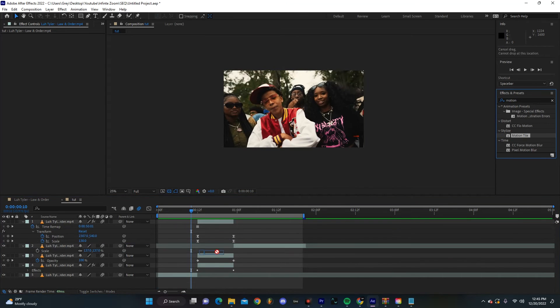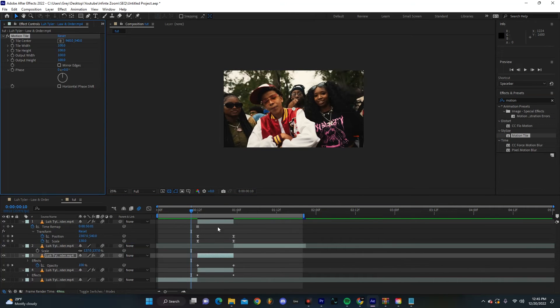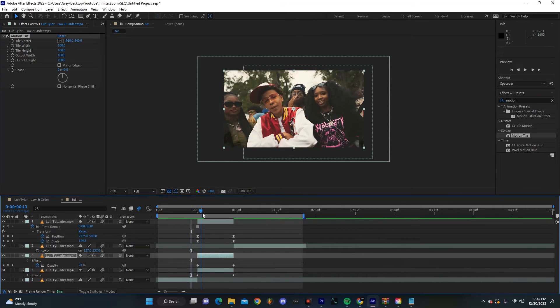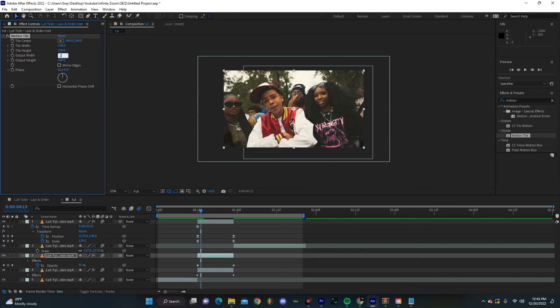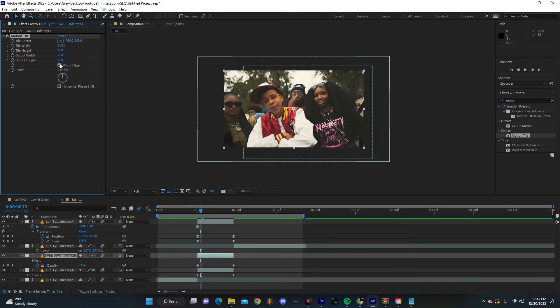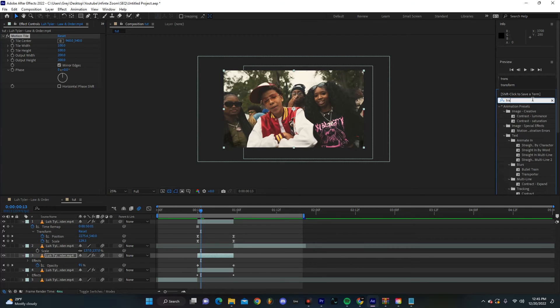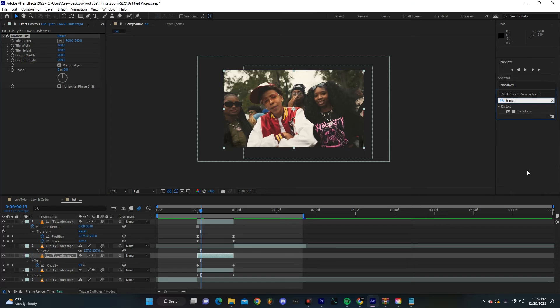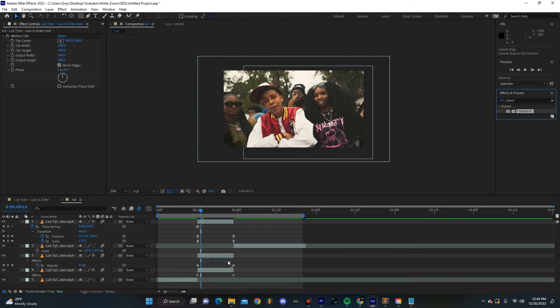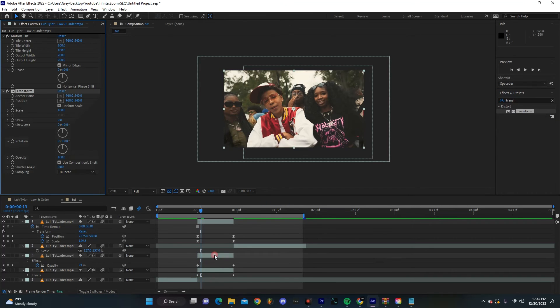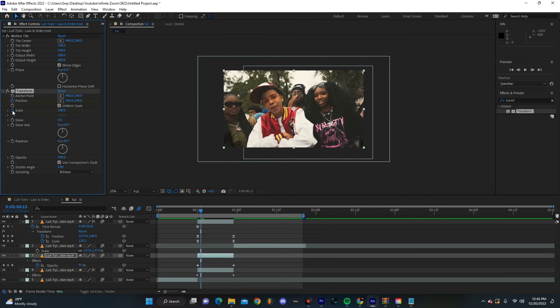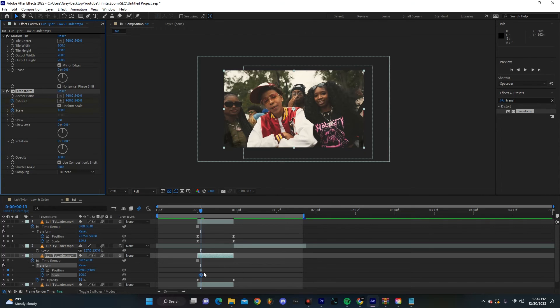Also add Motion Tile to this transition layer and let's make our Output Height something like 200, 200. Mirror edges. Then let's also select Transform and make a keyframe for Position and Scale. Hit U on our keyboard, go to the very end.